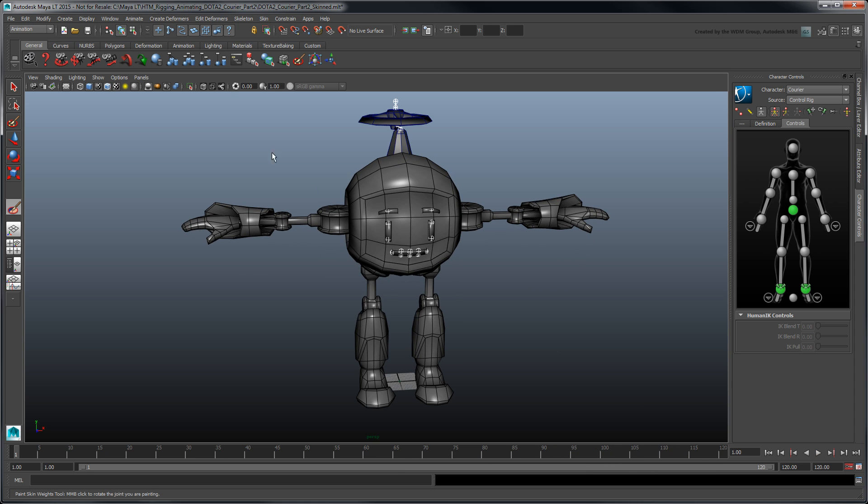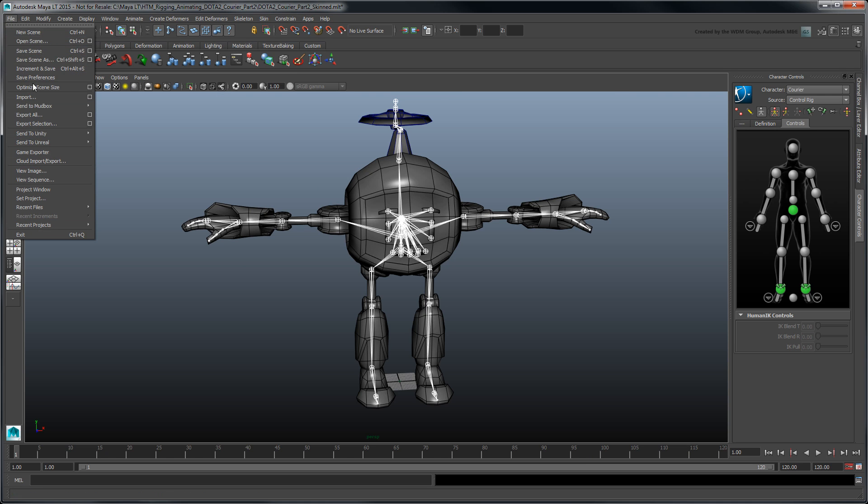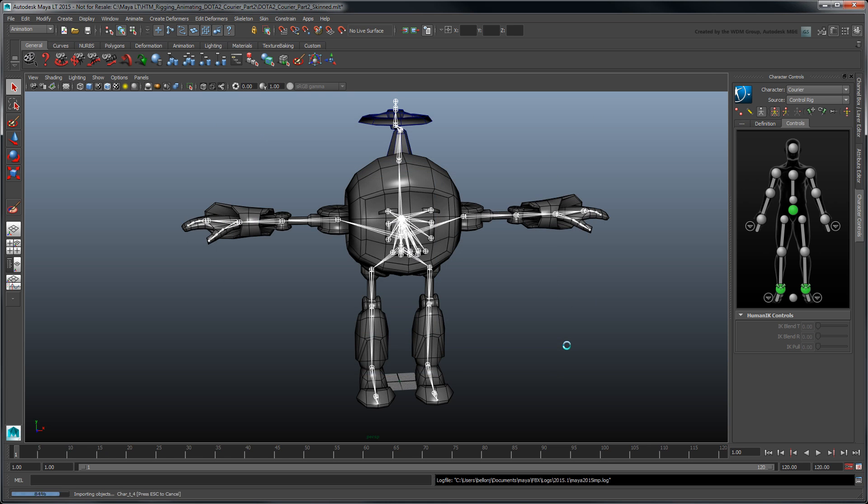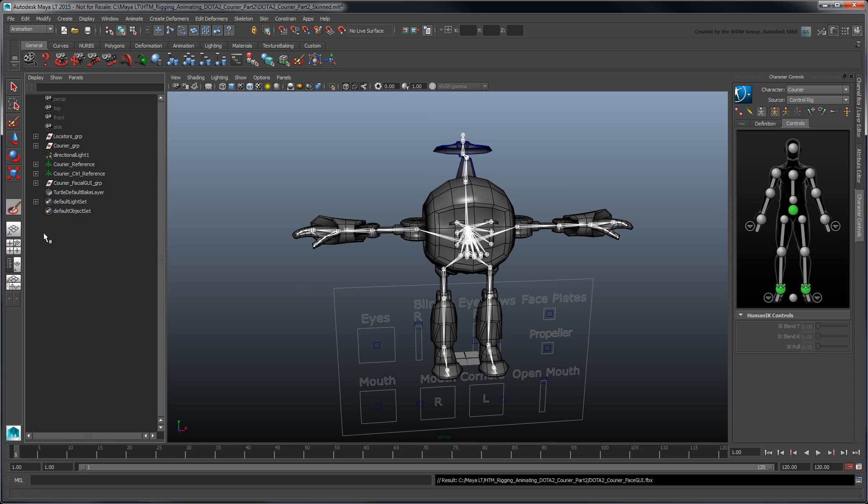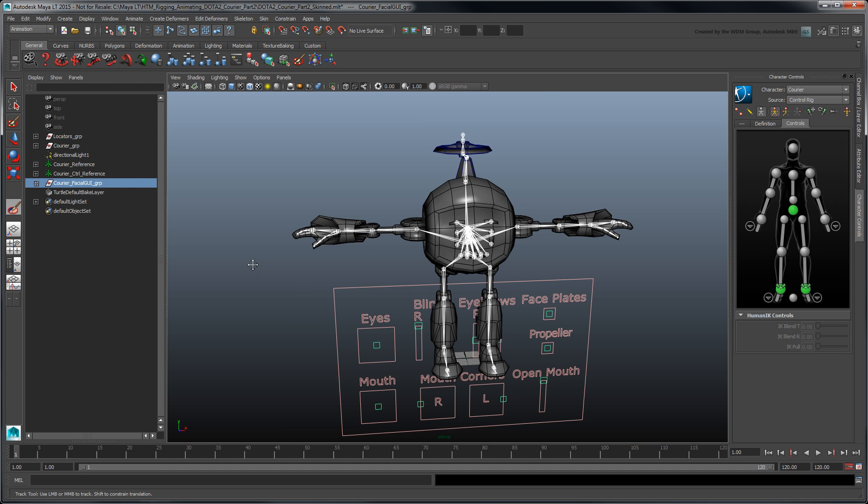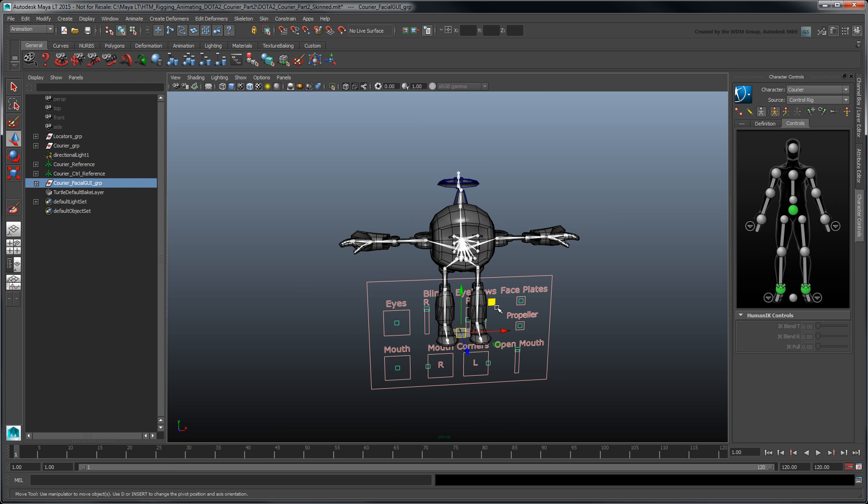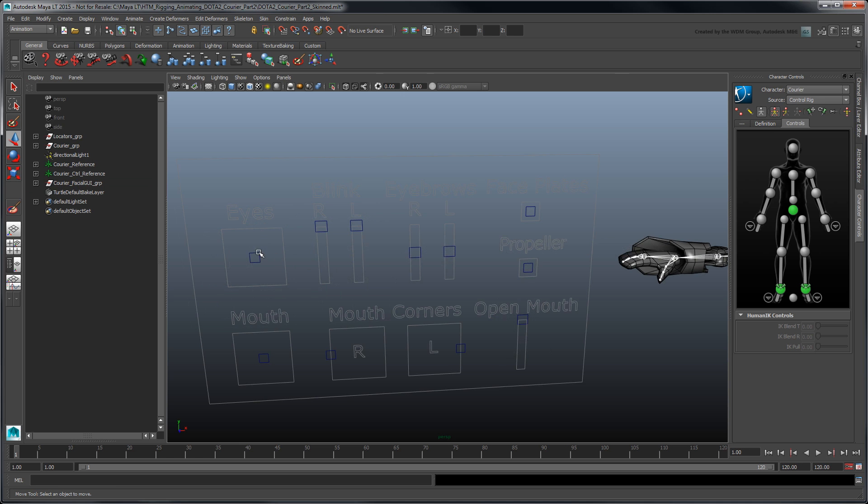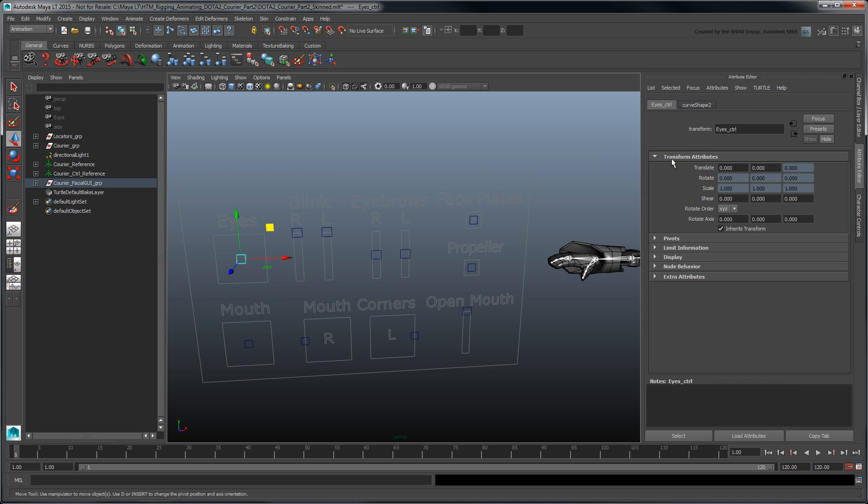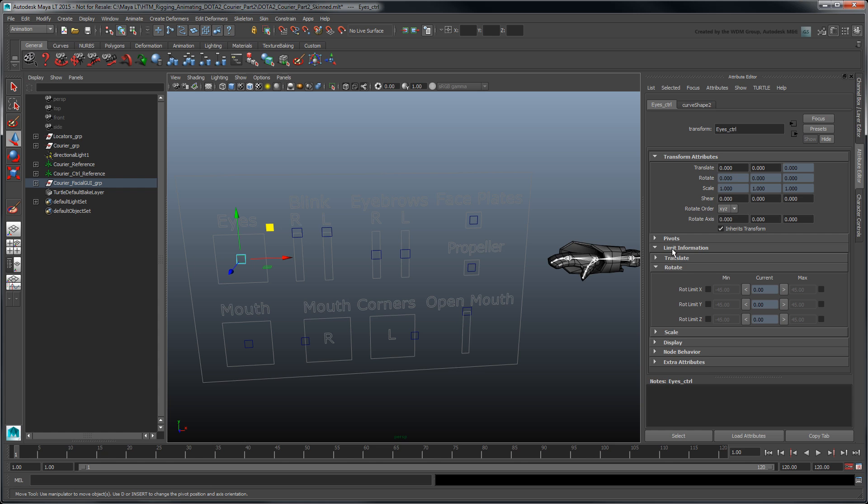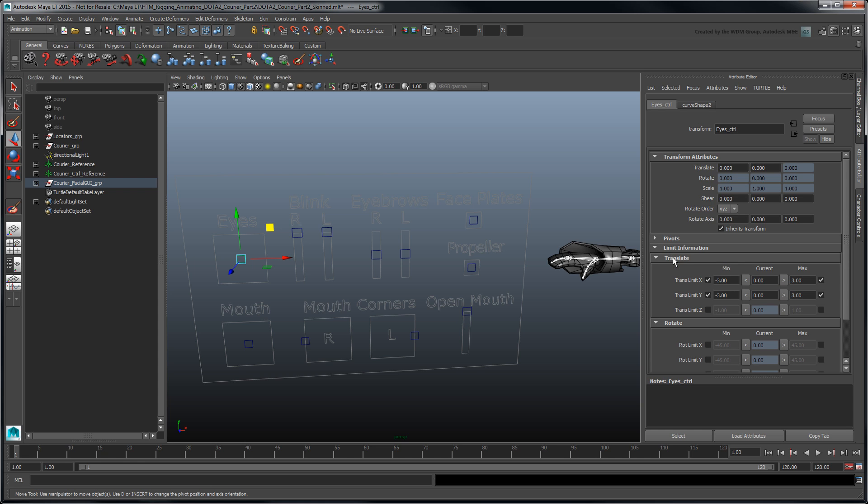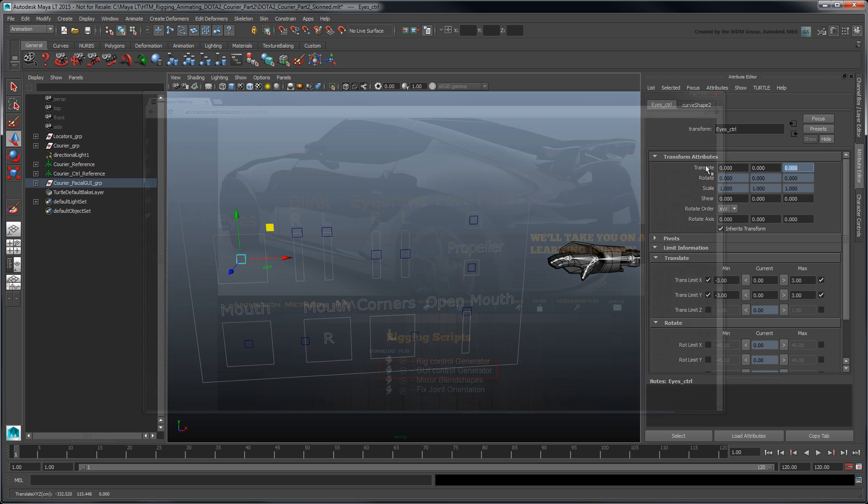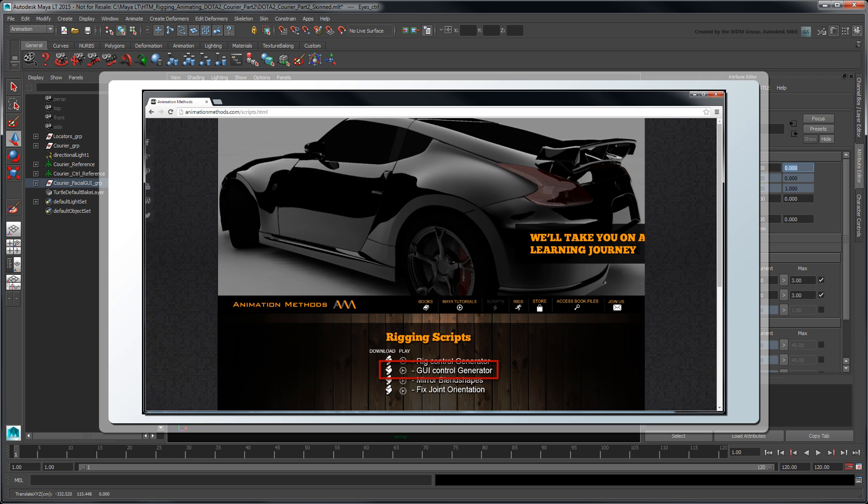Next, in order to animate facial expressions more easily, we'll connect the face joints to a control rig. Import Dota2 Courier Face GUI.FBX from the provided files. Move it to the side for now. These controls are made out of NURBS curves that are constrained in translation within a specific range of values. You can also create these controls using MEL to provide more user customization. Here we use the script as a basis for our control rig.